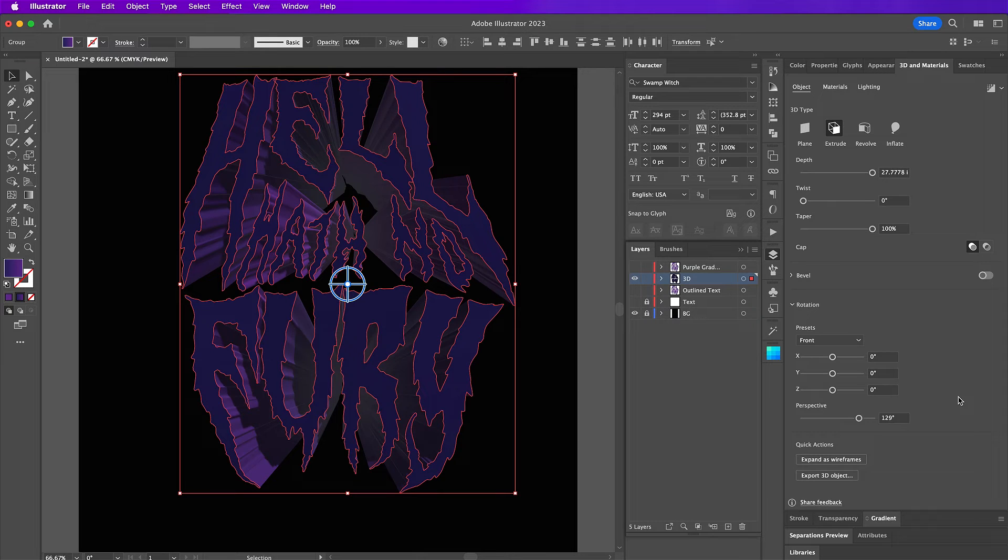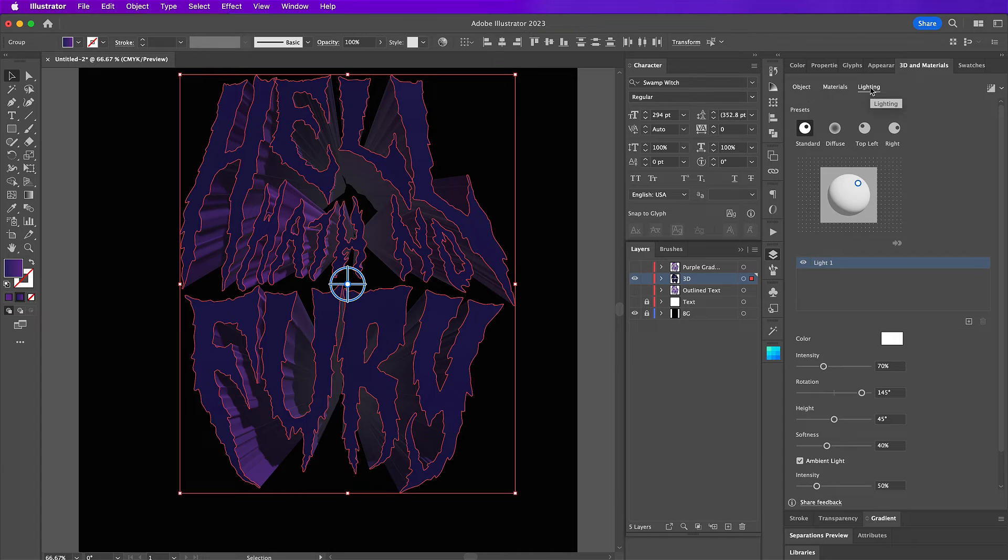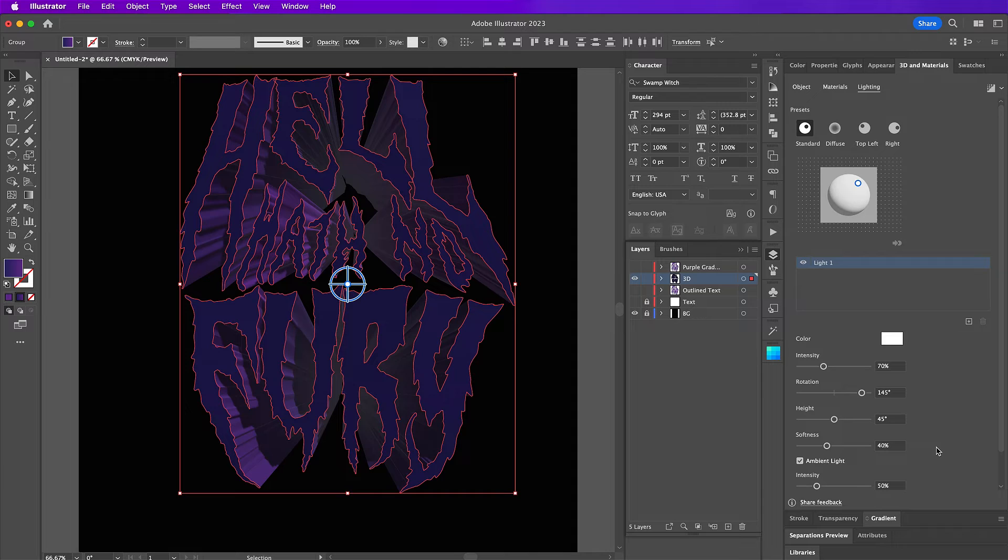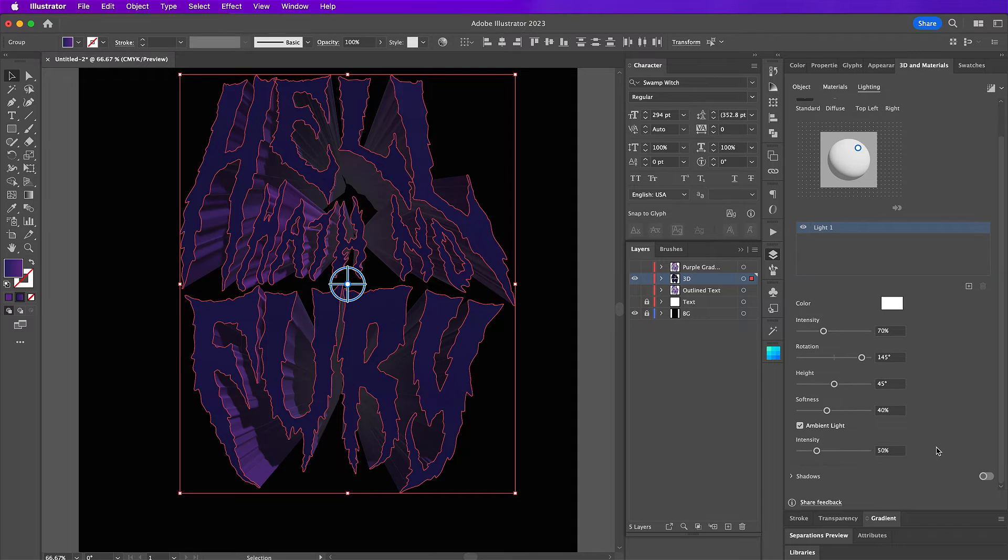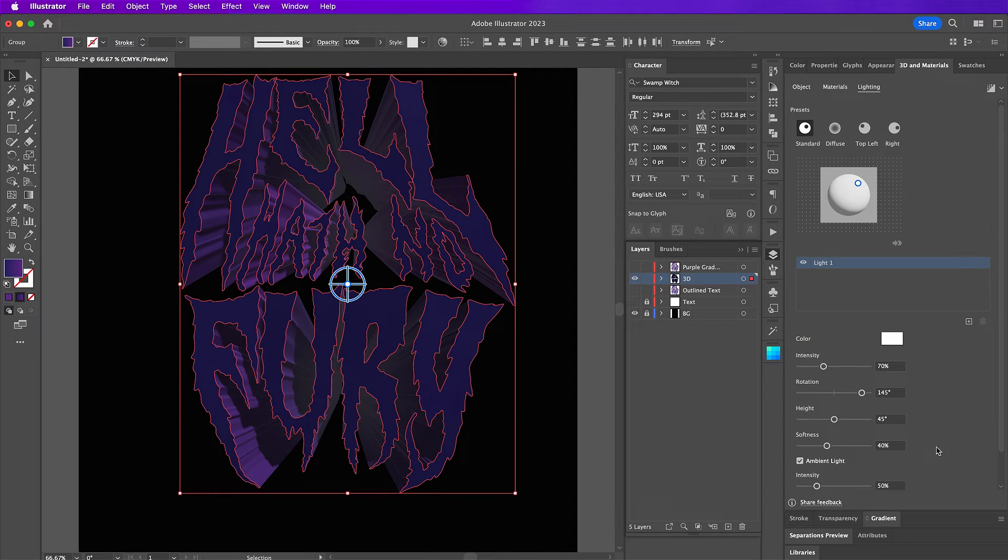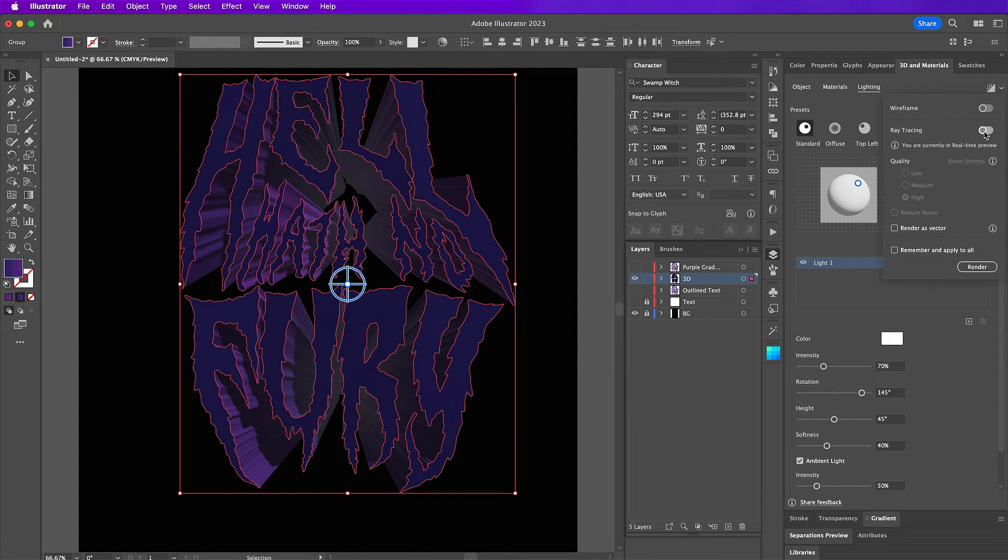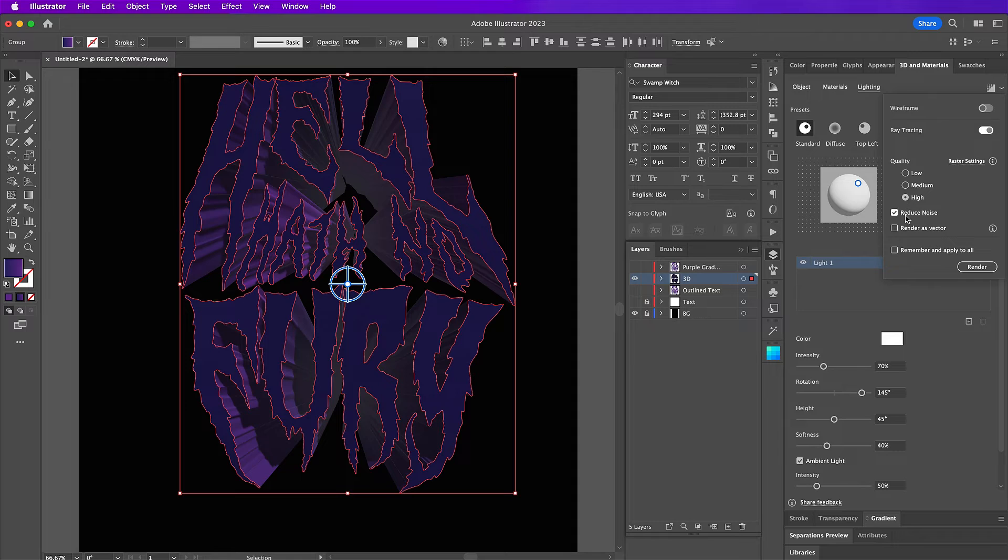And then on this lighting tab, we are basically going to keep all the same default values. And then up here in the top corner for render, make sure you select ray tracing is on and the quality will be high and make sure you reduce noise is checked. And then click on render.